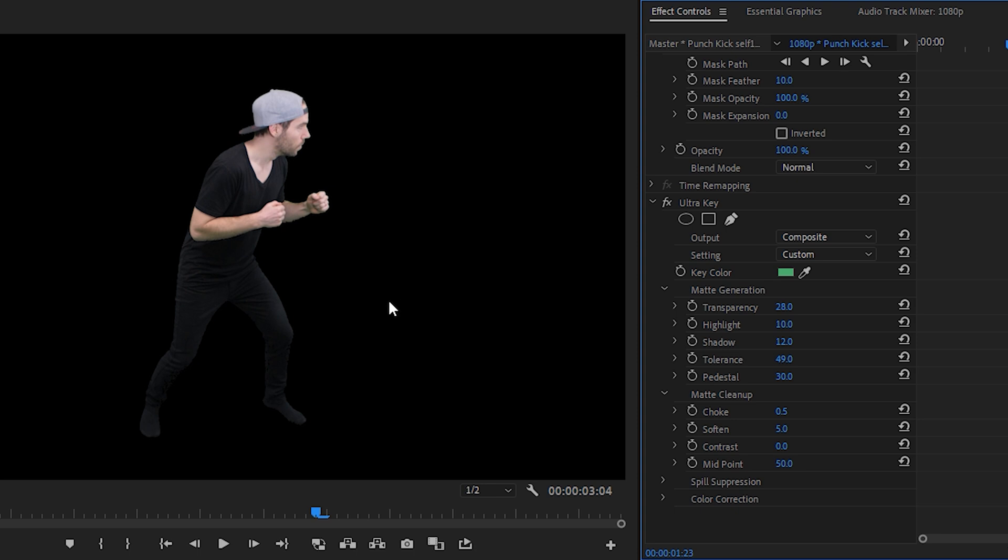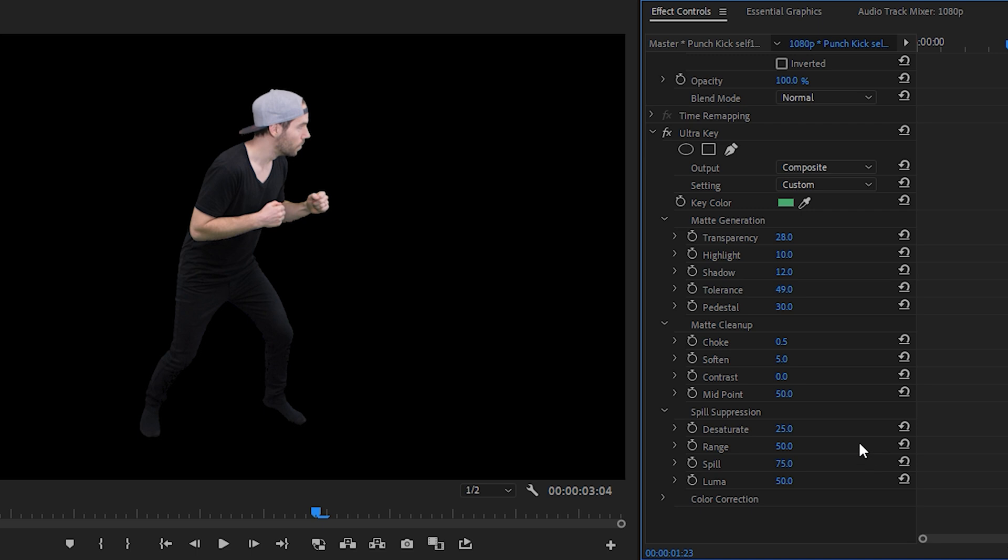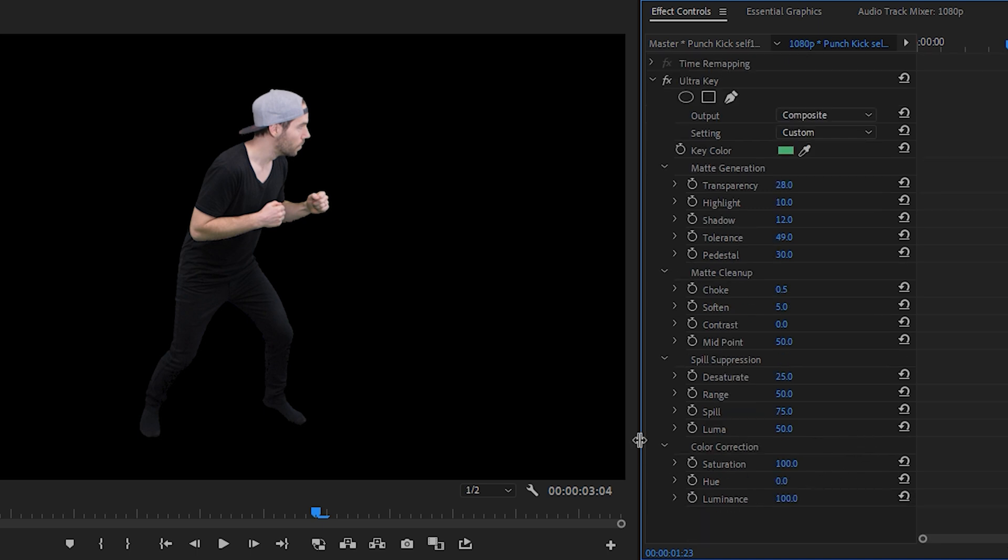And in that case you can go to spill suppression, and by changing the spill to 100 you'll notice on the arm here that it went away. So let's go to 0 and I'll cycle those and you can see the green changing. So we'll keep ours to around 75.